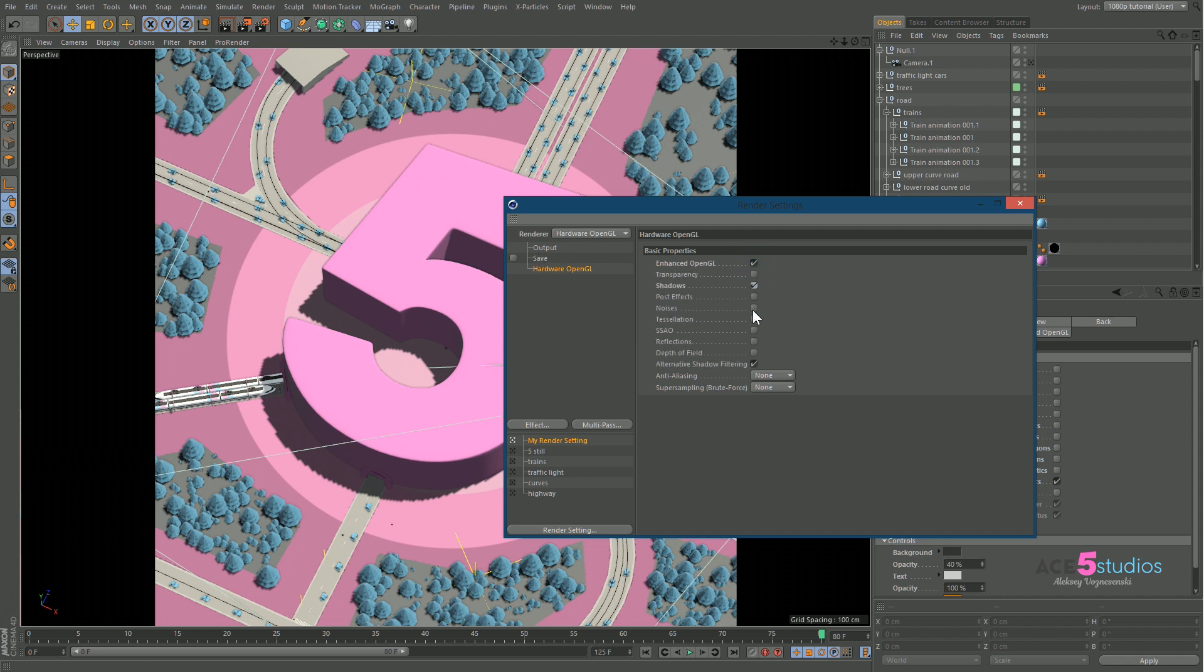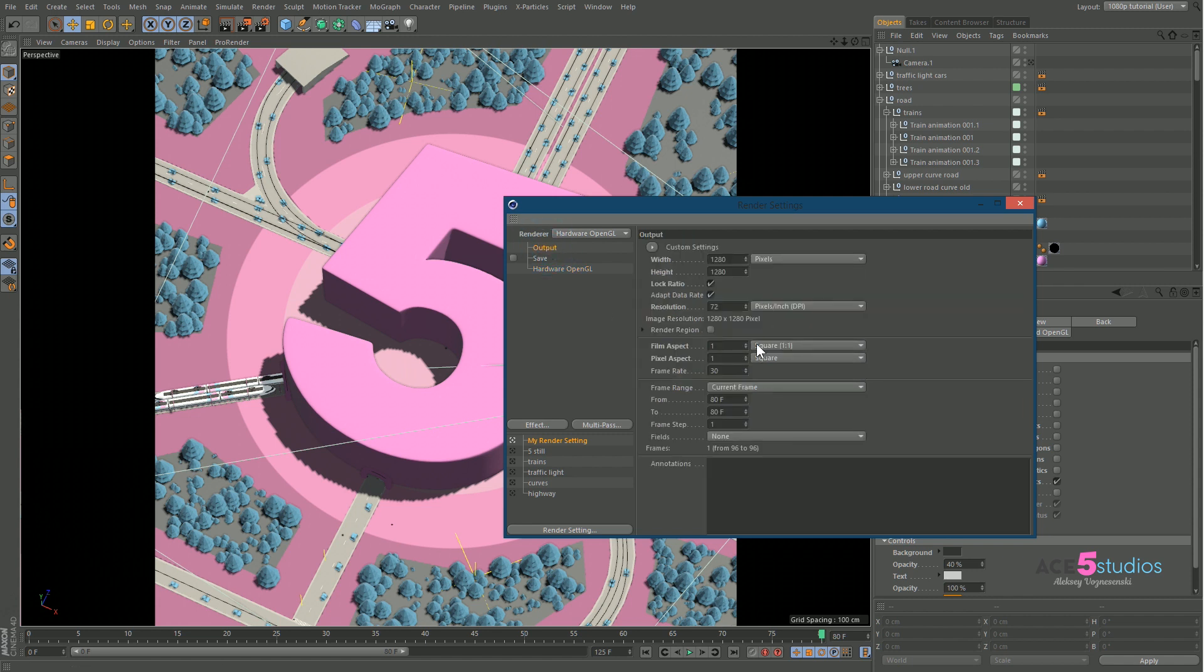Turn on shadows, SSAO, reflections maybe. You can even hook up the anti-aliasing a bit higher if you want. And in output put preview range.